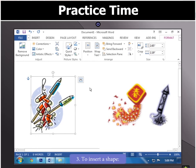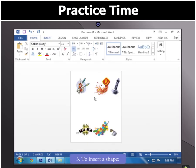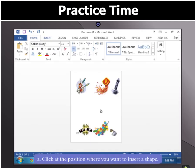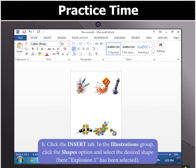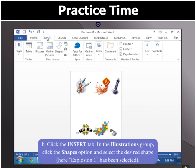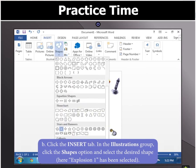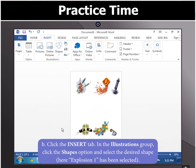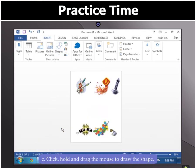Next, to insert a shape in your poster, click on the position where you want to insert it and then select the Insert tab. In the Illustrations group, click on the Shapes option and select the desired shape. For example, here we have selected Shape Explosion 1. You can now draw the shape by holding and dragging the mouse.